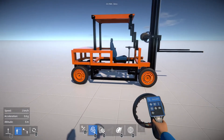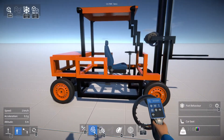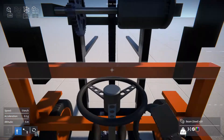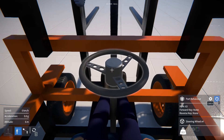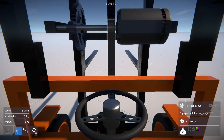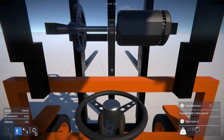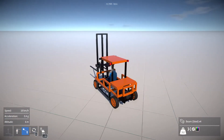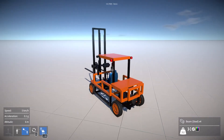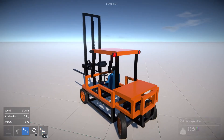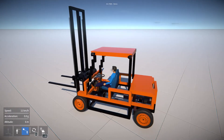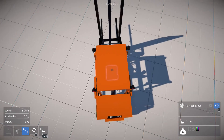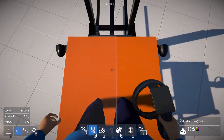I mentioned that highlighting a part and pressing E will switch it on or off, and the same thing applies to seats. So we can do that to get into the construction and drive it around from inside. We can also switch to third person view while doing that. To get out of the seat we need to switch it off — just highlight it and press E.